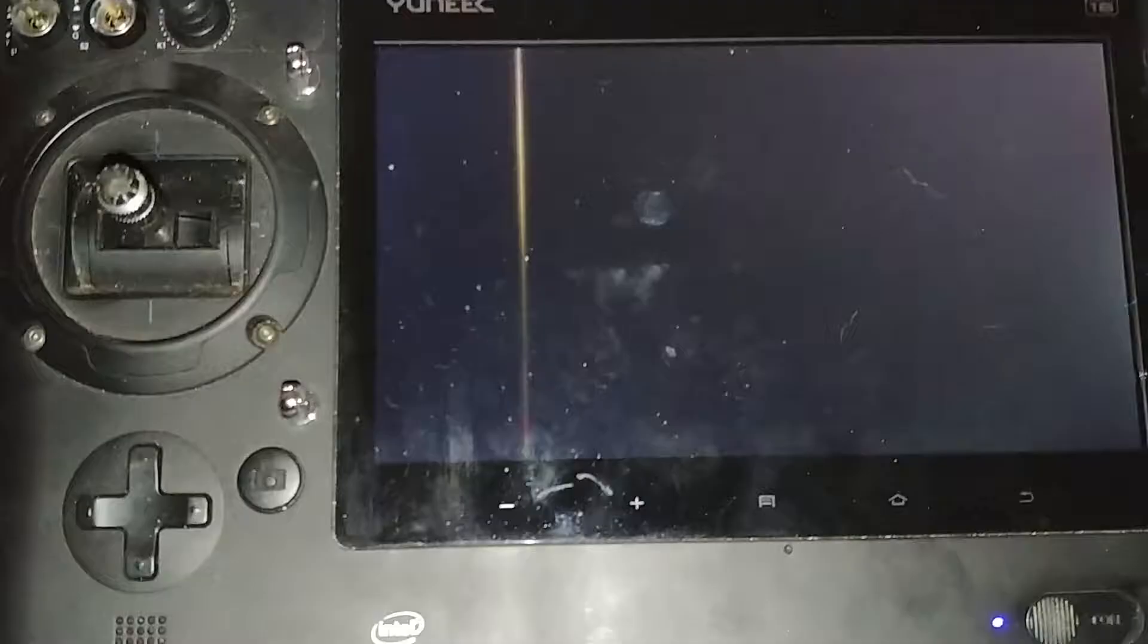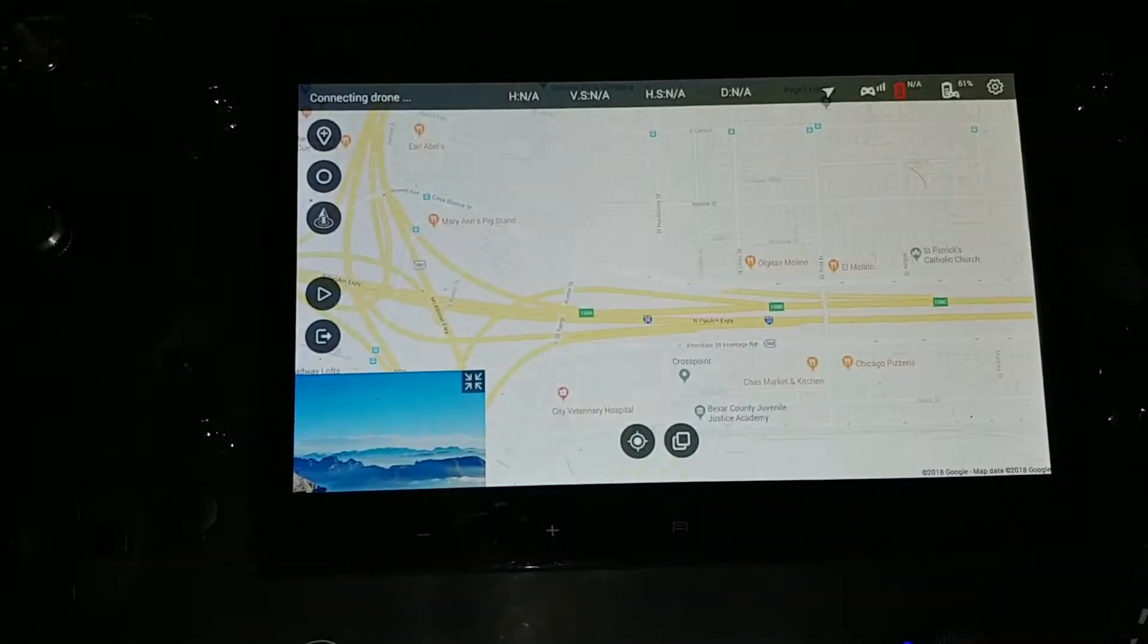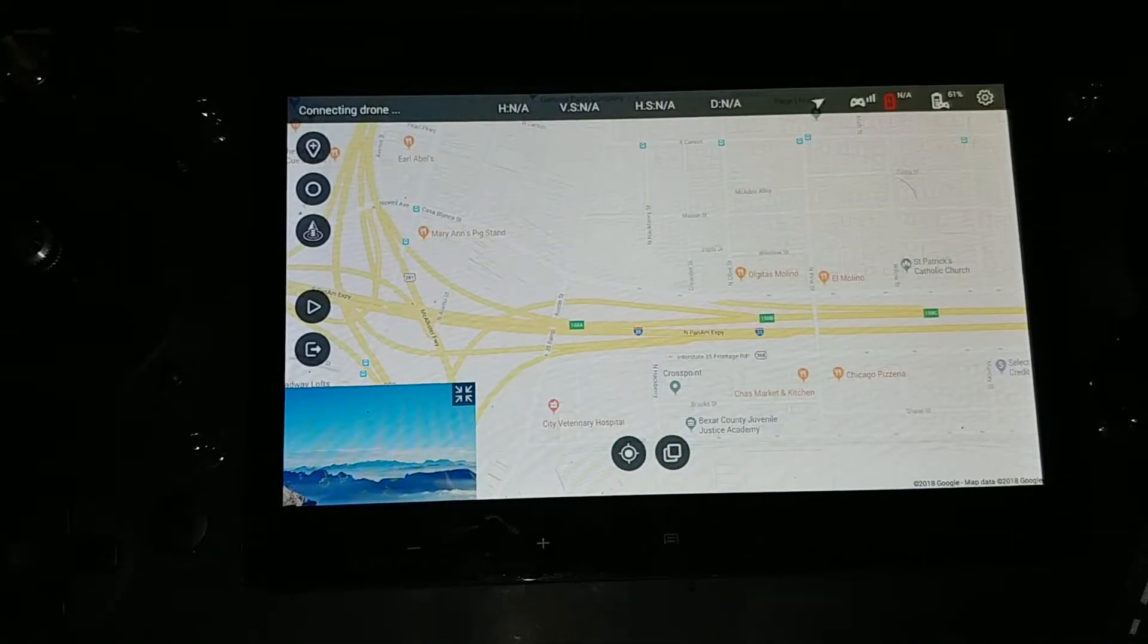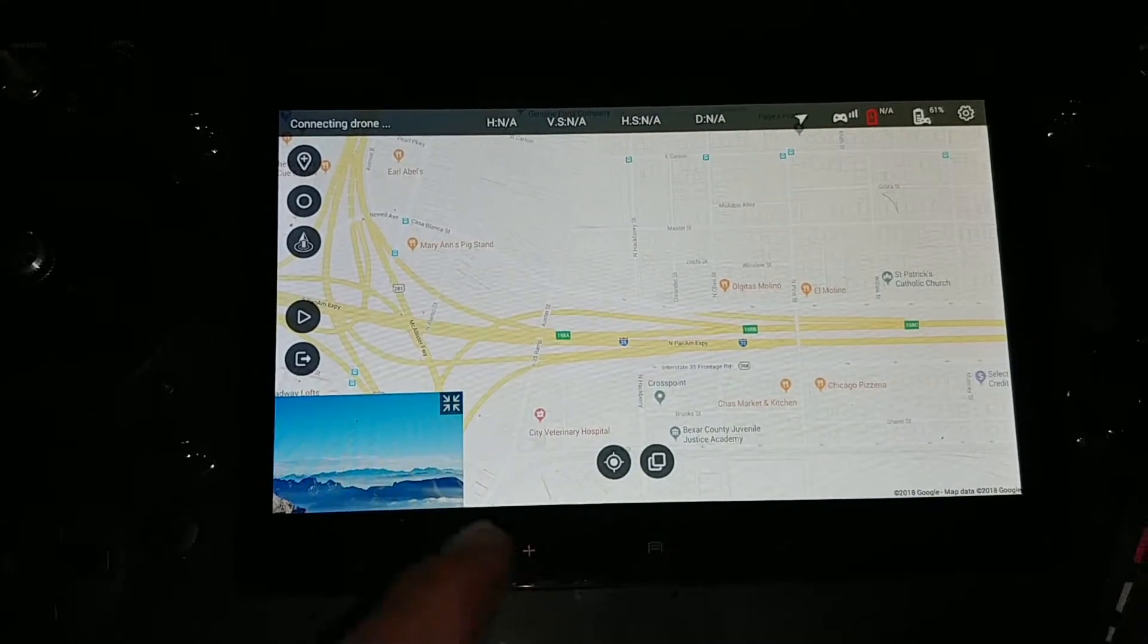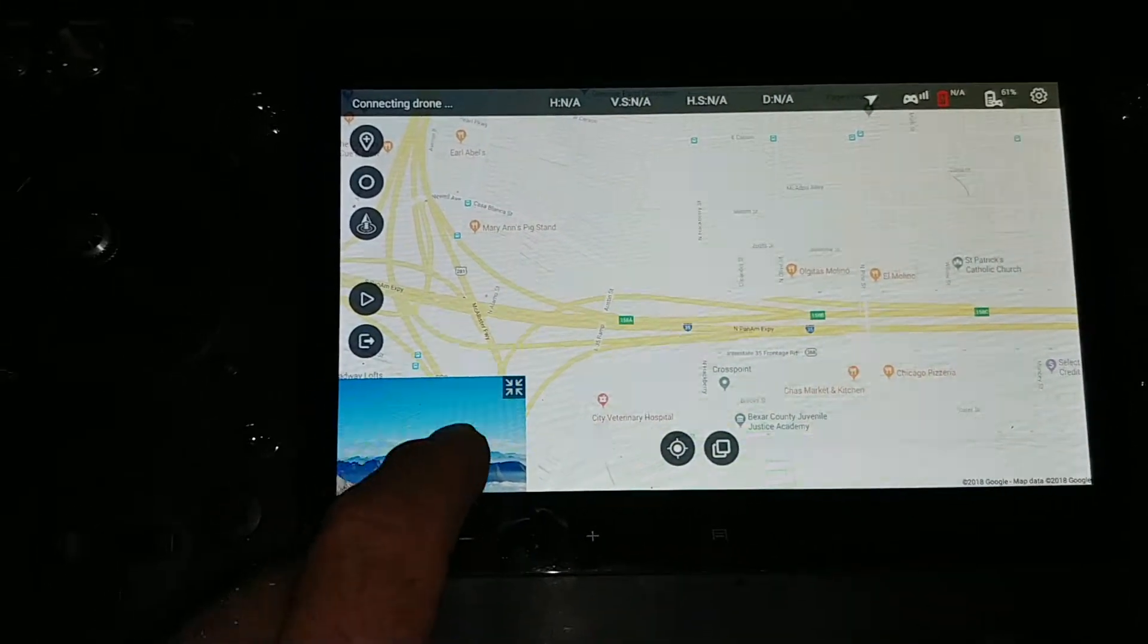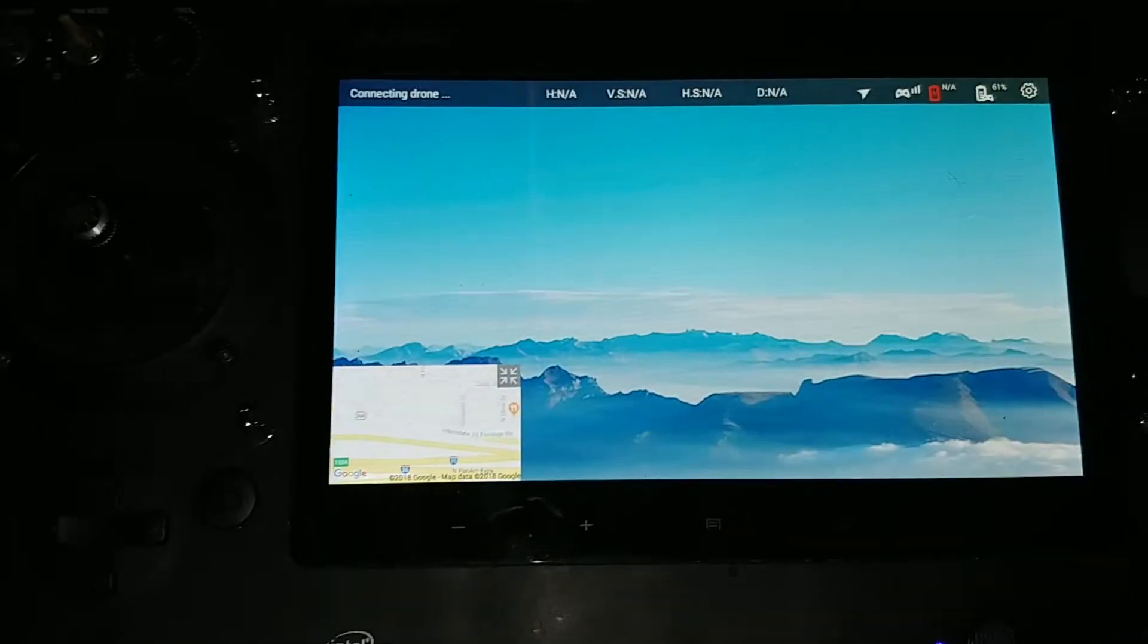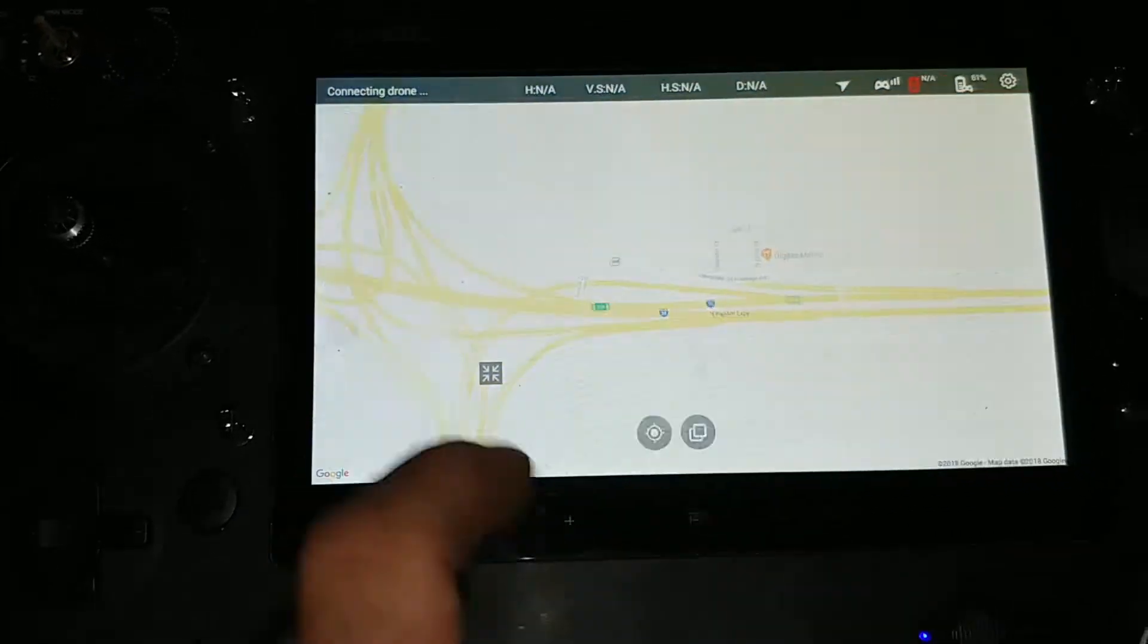But when you open that waypoint, it will now give you a live Google map. You'll have your camera here on the left and you can double click that to swap between the live map and the camera.